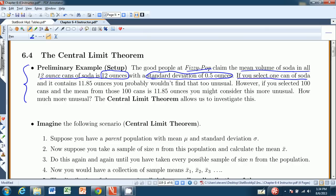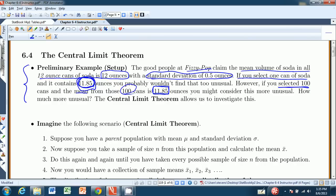If you were to select one can of soda and get 11.85 ounces, that's below the 12 on the label, but it's not that far below, and you probably wouldn't find it that unusual. However, if you selected 100 cans of soda, averaged those, and the mean from those 100 cans is 11.85, that's more unusual — because you took 100 cans, some should be above, some below. If the population mean is truly 12 ounces, your sample of 100 should probably be about 12. So that certainly seems more unusual, and the central limit theorem will help us evaluate that question.